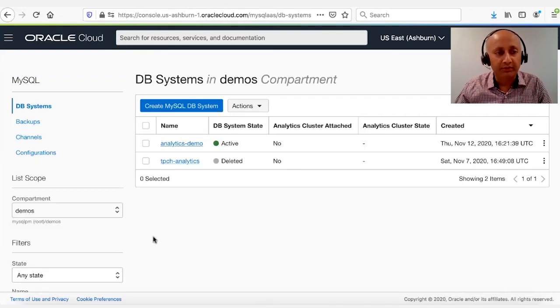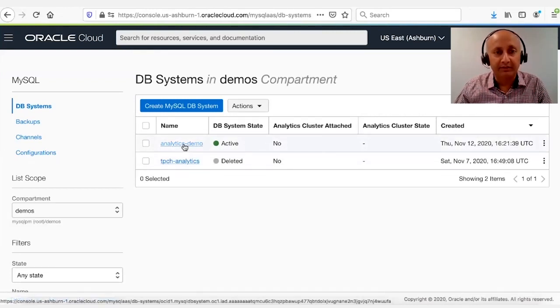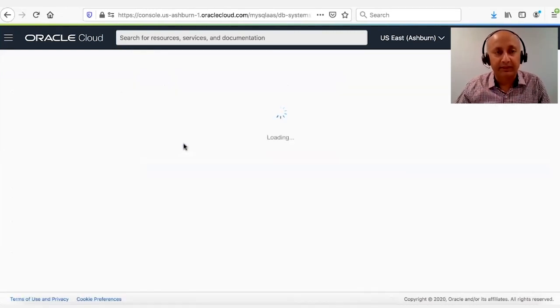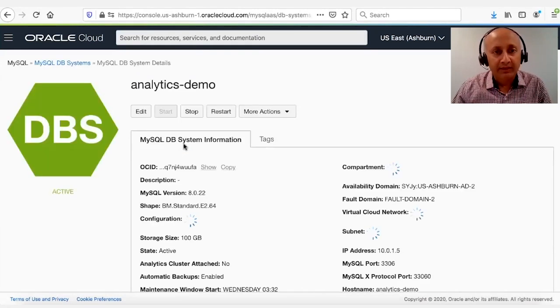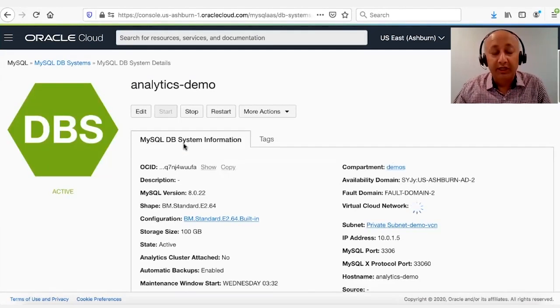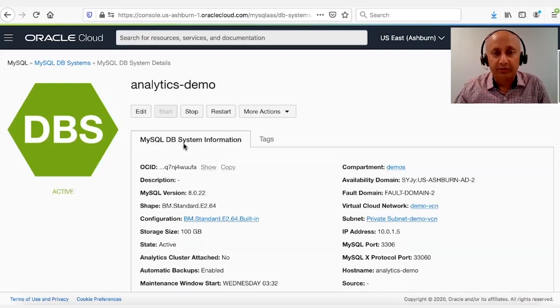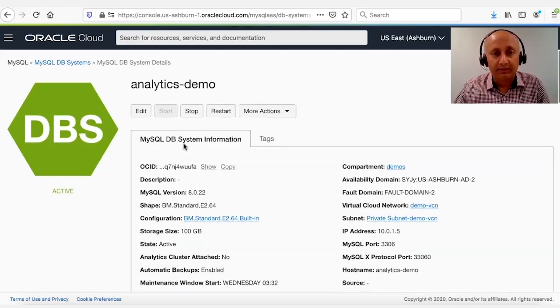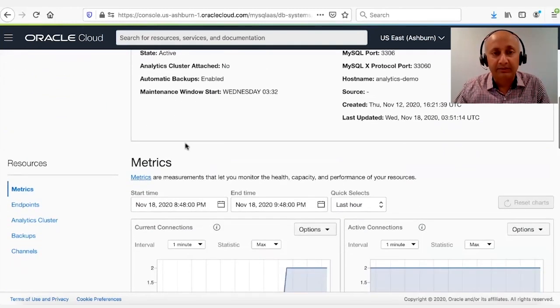We will choose an existing instance for the purposes of this demo. So when we click on this instance, it shows up the various properties associated with this MySQL Database Service instance.